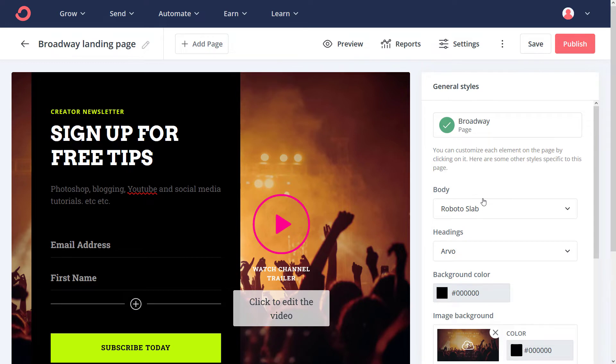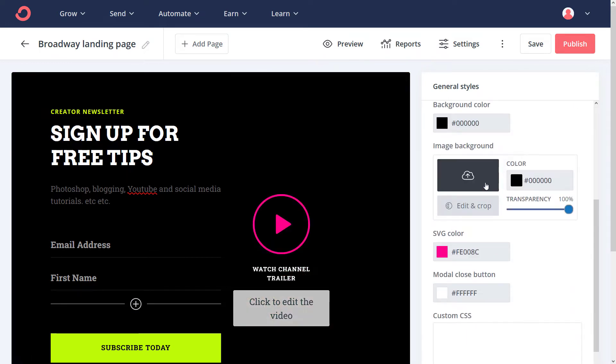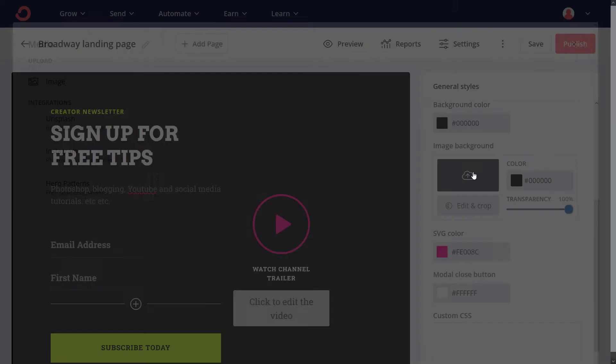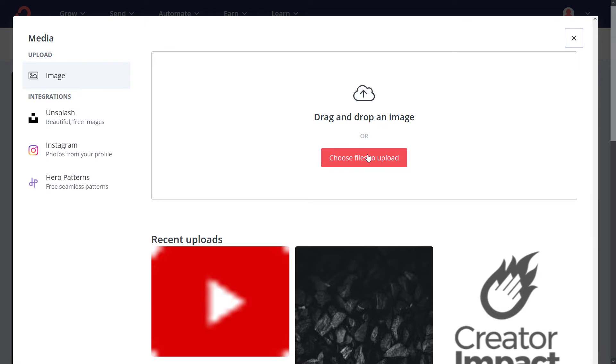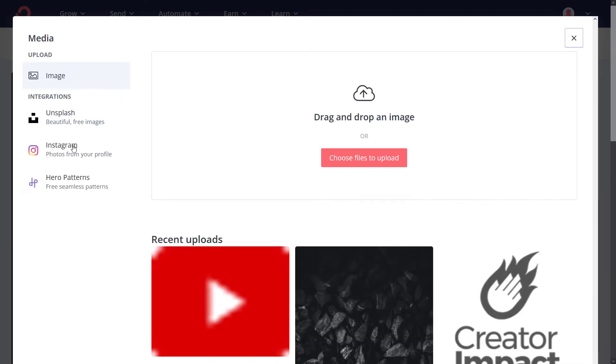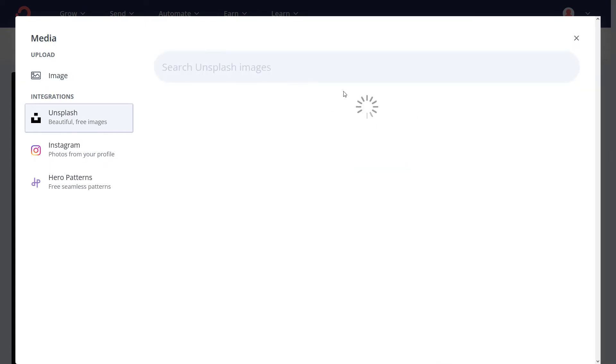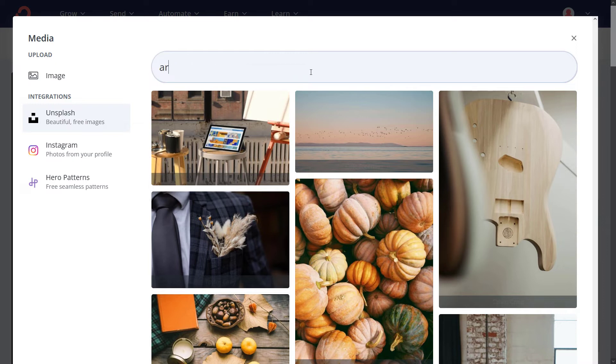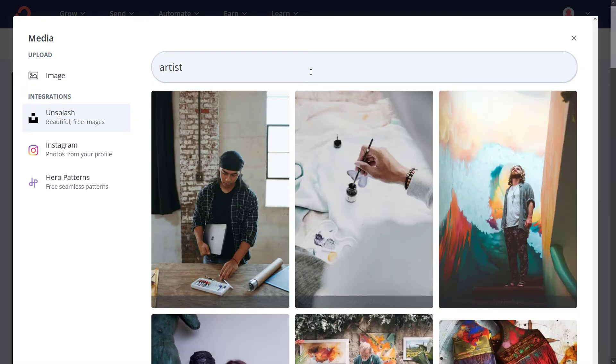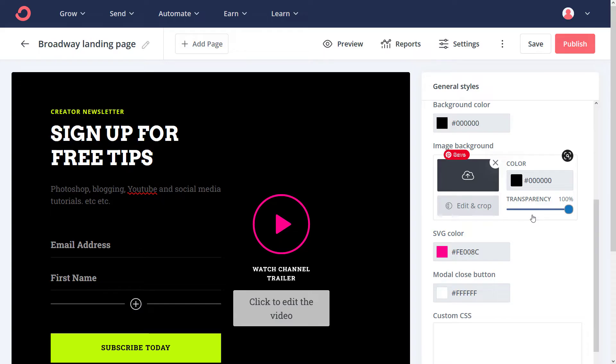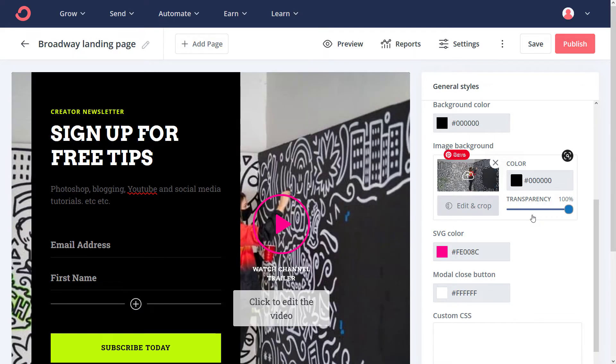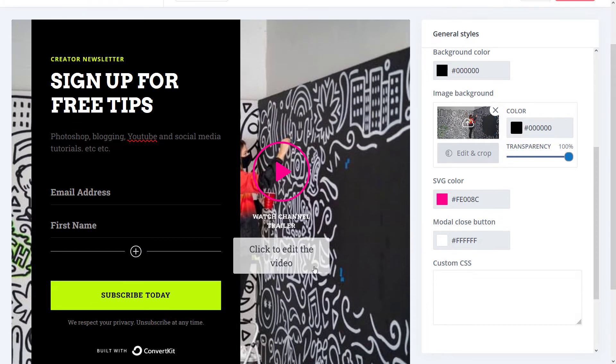I go back to my general styles, get rid of this background, add a new one. I can upload or choose something else, like maybe I want to go to Unsplash, and I search for a party or something like that, or maybe just artists. Add something in like this. And we've got a different background there.